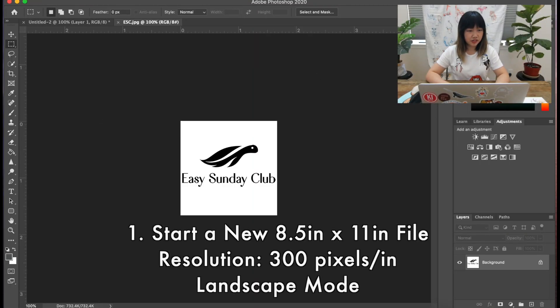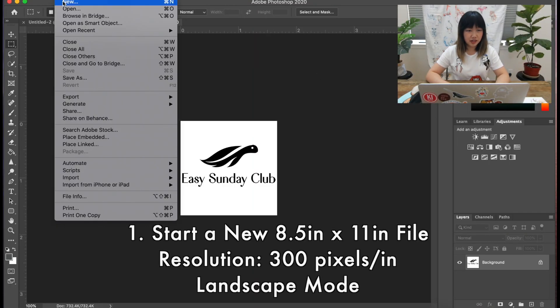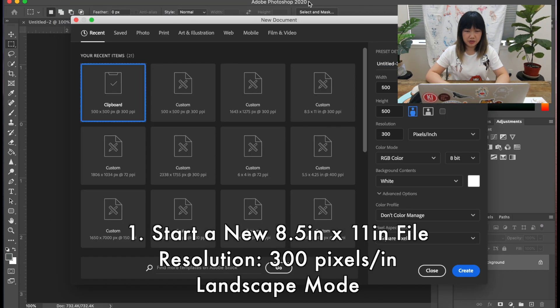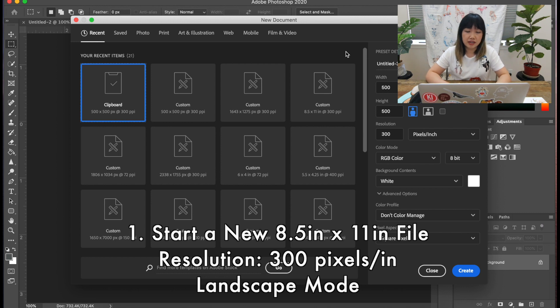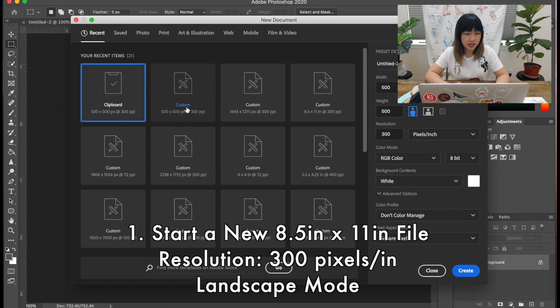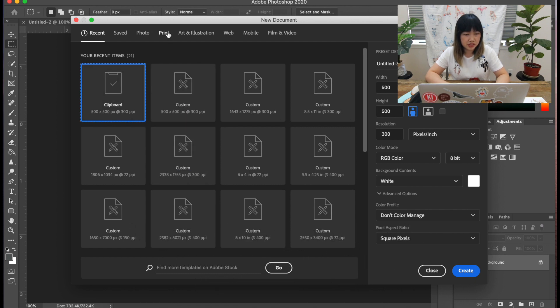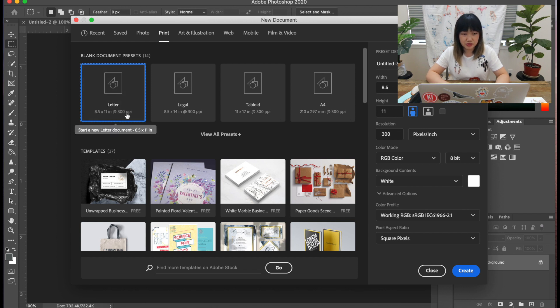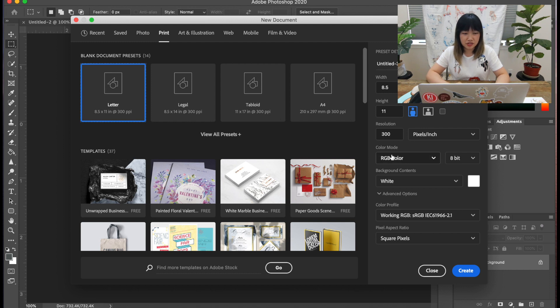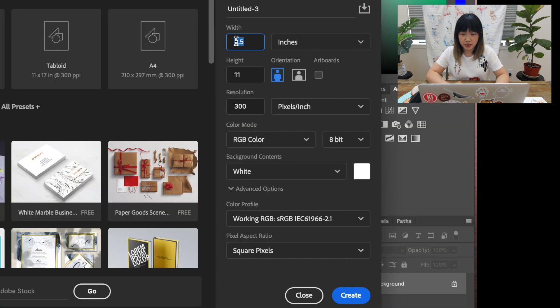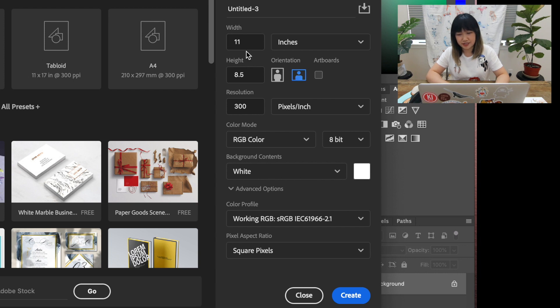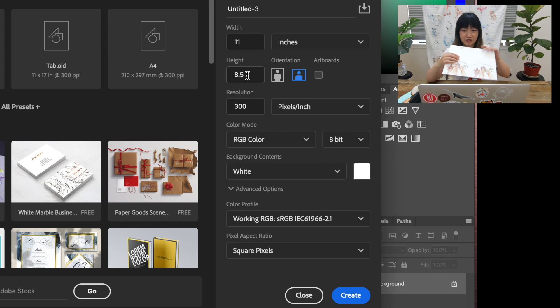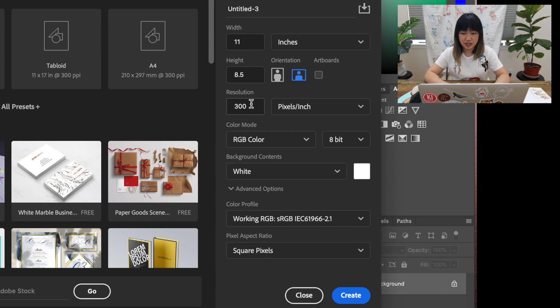Now in Photoshop, we're going to start a new file. I have Adobe Photoshop 2020, which is the latest version when this video is made. But if you have an older version, that's fine too. You should still cover everything we need here. In my version, under print, I have a preset called the letter size, eight and a half by 11 inch at 300 ppi, which is exactly what I need. If you don't have that preset, just input it on the right, eight and a half by 11. Orientation, we're going to do landscape today. So it's actually 11 by eight and a half since we're going to make this card template and 300 ppi RGB and create.